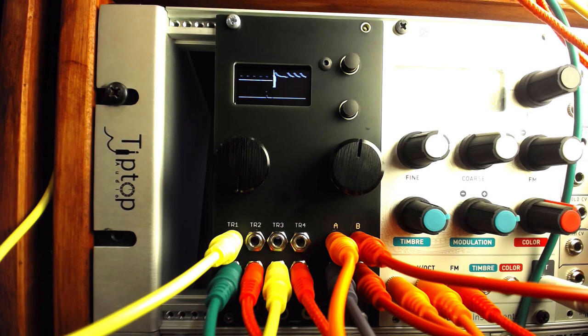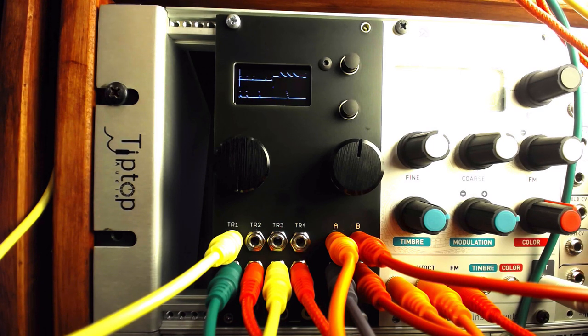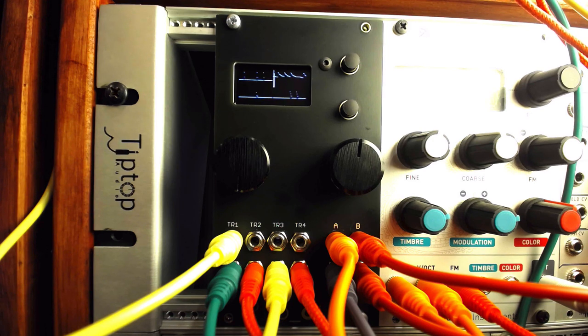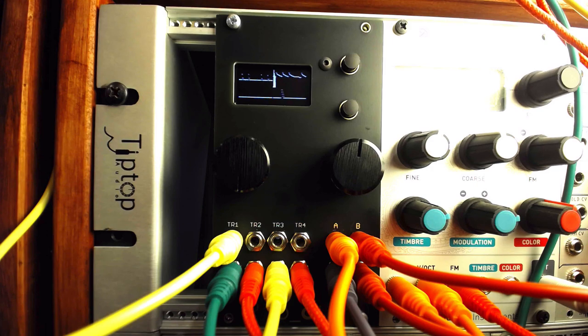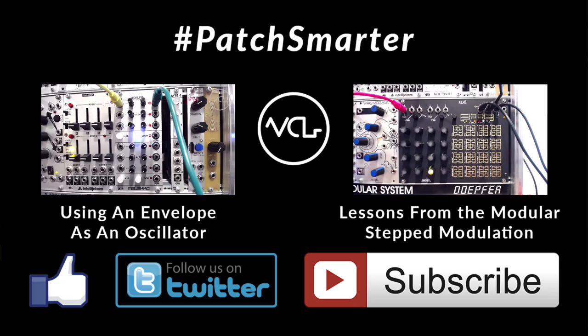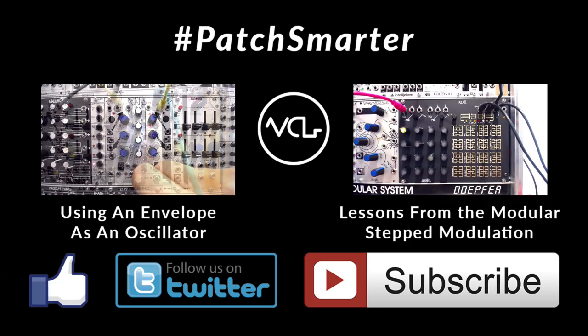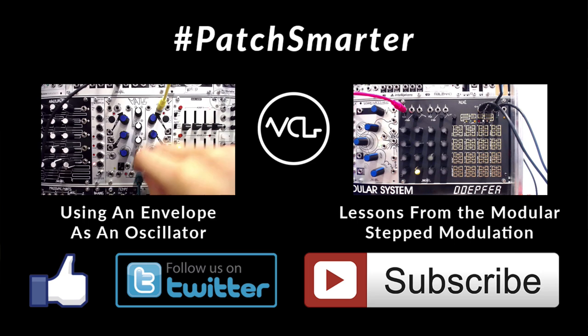How are you generating Euclidean rhythms? We'd love to hear about it in the comments. Thanks for watching and sharing. As always, please like, follow, and subscribe. And remember, Patch Smarter.